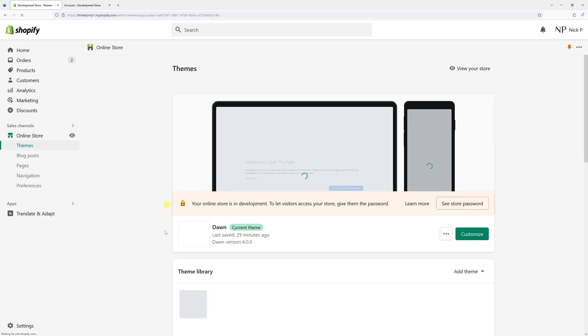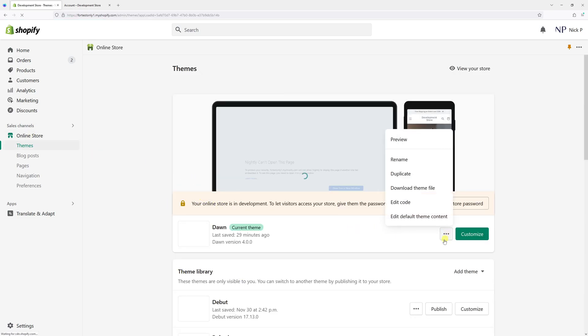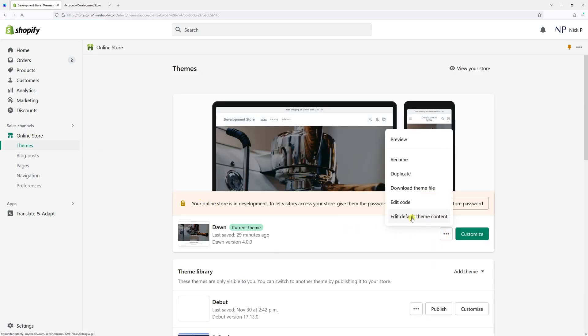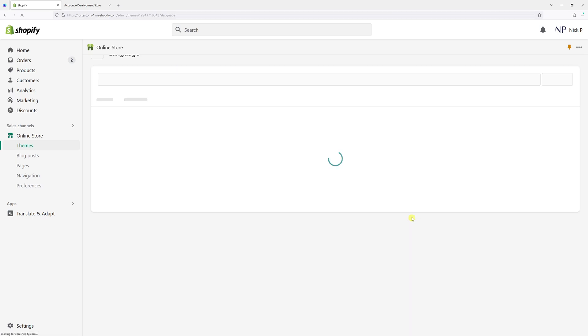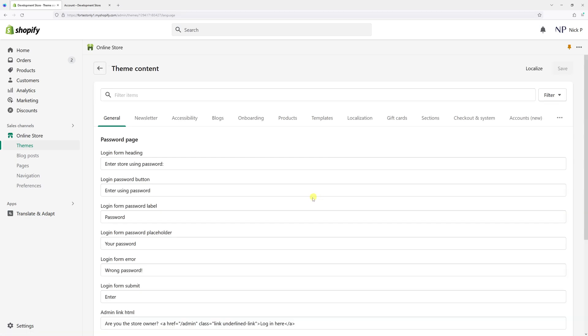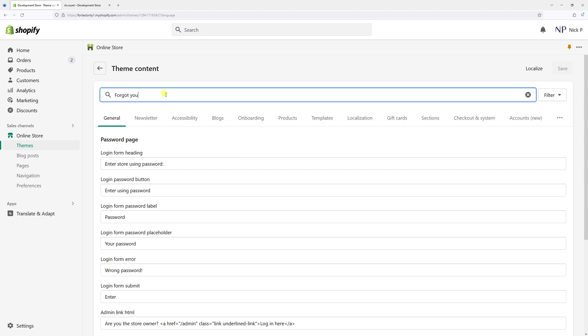Then look for Dawn theme, select the three dots, and click on 'Edit default theme content'. In the filter items at the top, type 'forgot your password'.